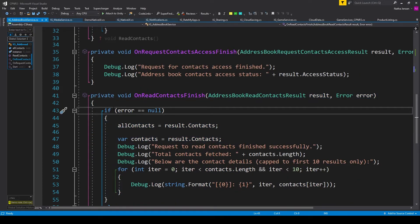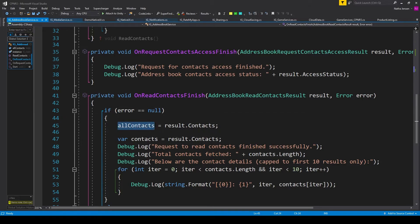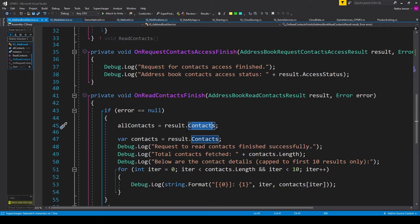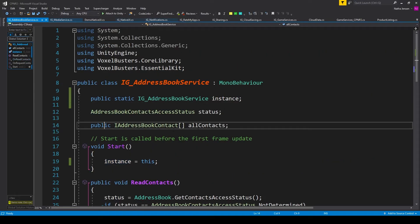We can then copy the callback function and I've pasted it below our first callback function. Then inside the if statement where we're checking to see if error equals null, I'm setting our allContacts variable equal to result.contacts. This will make it so that we can access our entire contacts list from anywhere in our project using our singleton and our public allContacts array.